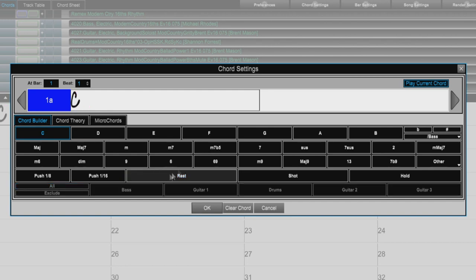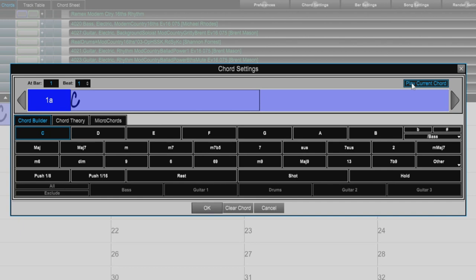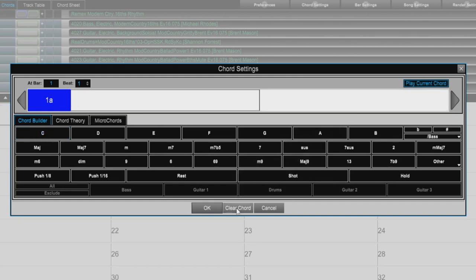Up in the top right, we can play the current chord, and in the bottom here, we can clear the current chord.